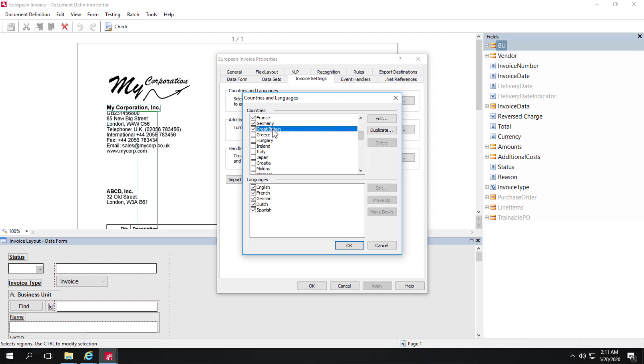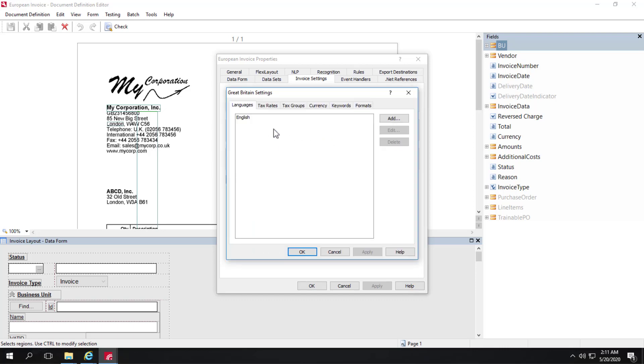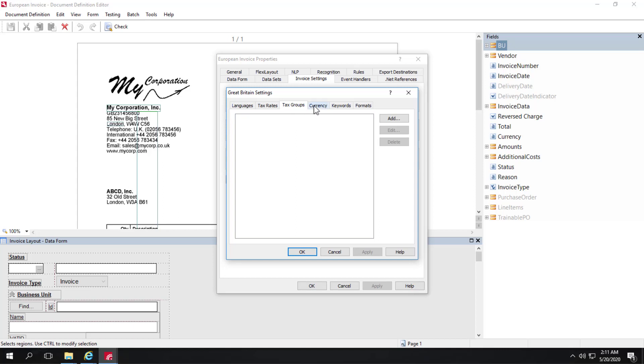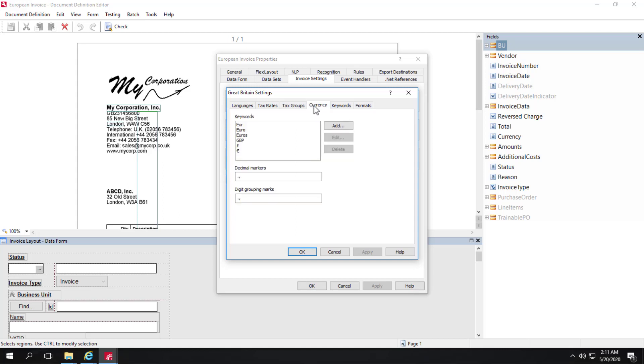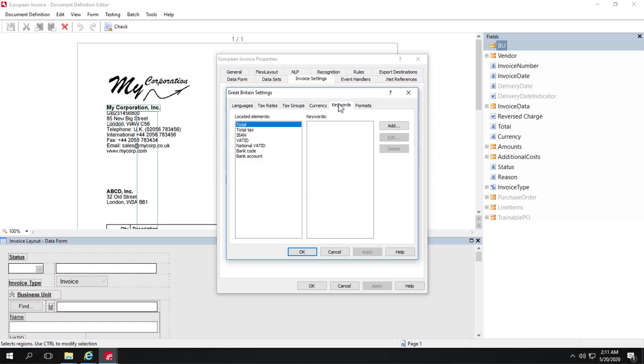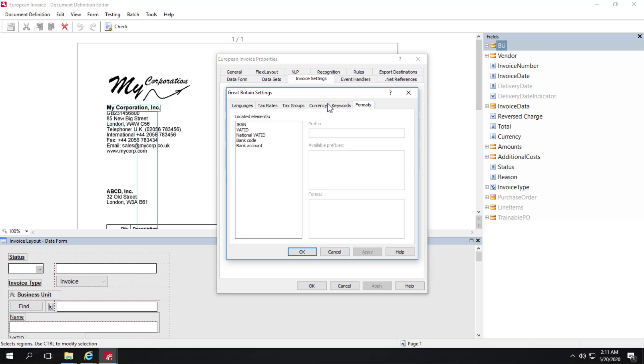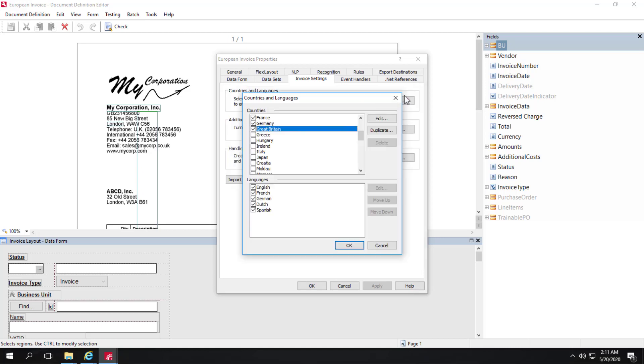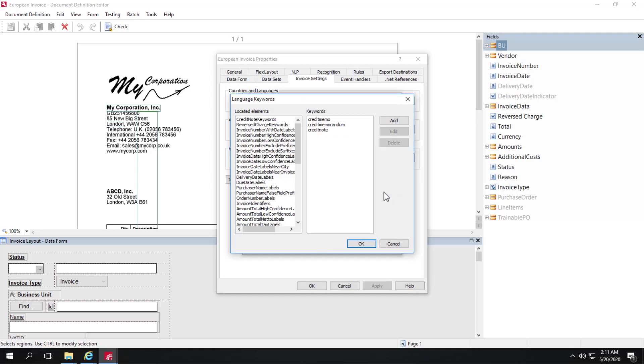We can look at some of these settings where tax rates are specified, currency values, and keywords. Let's take a deeper dive and look at keywords here. English is a supported language for Great Britain.